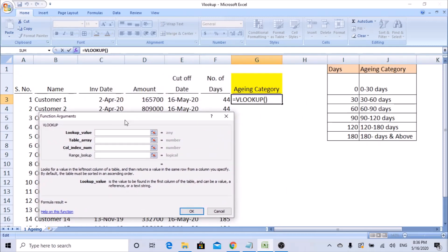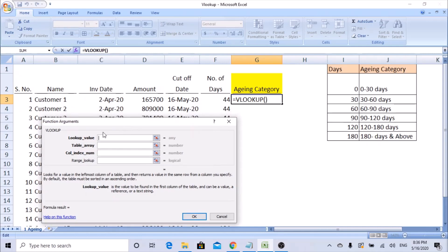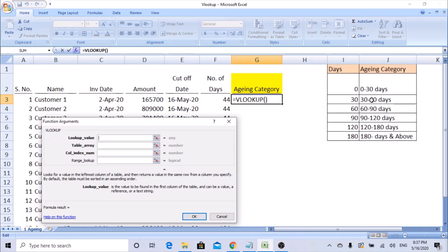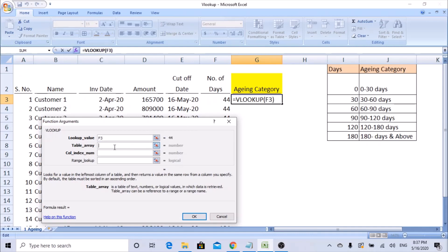It says lookup value. Lookup value is what we are trying to look for - the criteria you are trying to retrieve. What I will do: lookup value means you need to select the single cell. So 44 days - 44 means it should fall in 30 to 60 days category. So lookup value, select days 44 days.